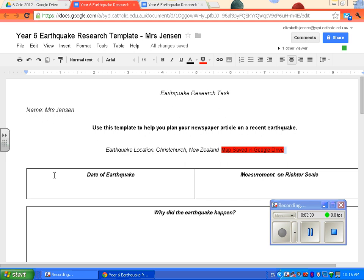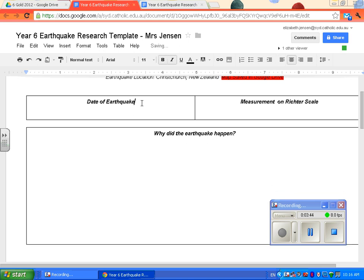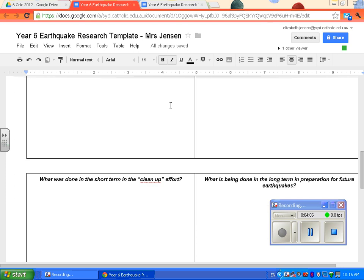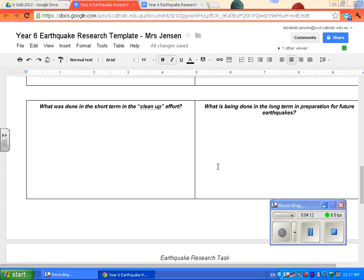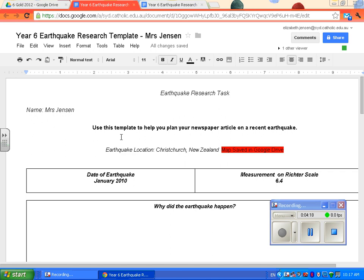It's like a little reminder. Then it's just a matter of typing in your information. So date of earthquake — January 2010. Measurement on Richter scale — 6.4. Why did the earthquake happen? You need to talk about the tectonic plates. What were the primary effects of the earthquake? What were the secondary? What is being done in the short term in the clean-up effort? What is being done in the long term for preparation of future earthquakes? If you do it on there, that way you can't lose it.